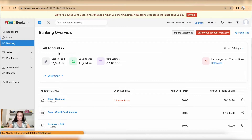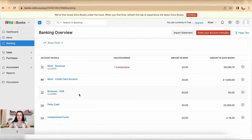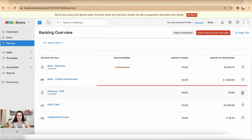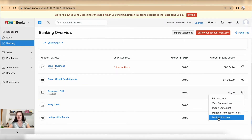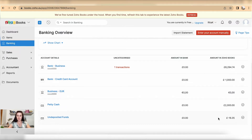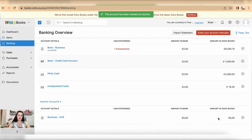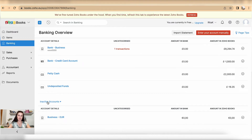Select the bank account which you want to mark as inactive. For example, I have a business euro account which I'll mark as inactive. As you can see from the drop-down list, you cannot delete this account from the main screen — you first need to mark it as inactive.